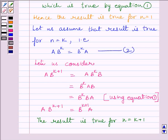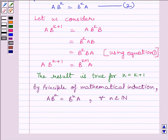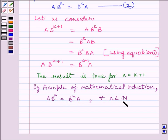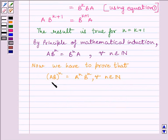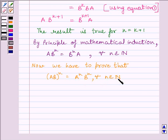Thus by the principle of mathematical induction, A multiplied by B raised to the power N equals B raised to the power N multiplied by A, for every N belonging to the set of natural numbers. Now we have to prove that AB whole raised to the power N equals A raised to the power N multiplied by B raised to the power N, for every N belonging to the set of natural numbers. Let us name this expression as equation 3.